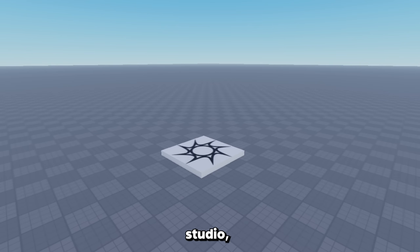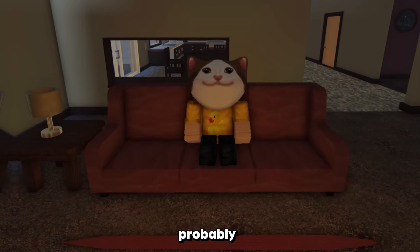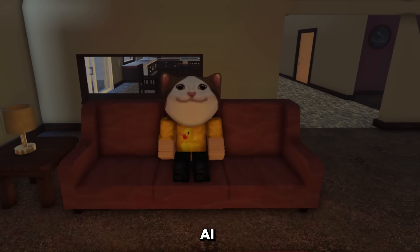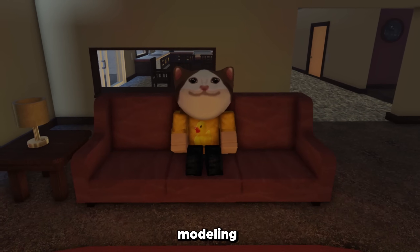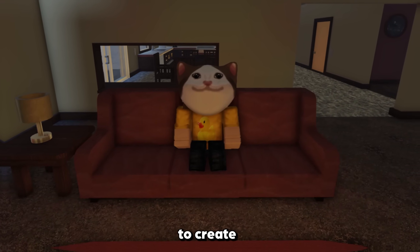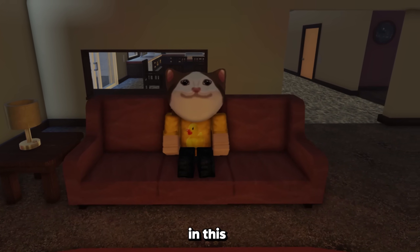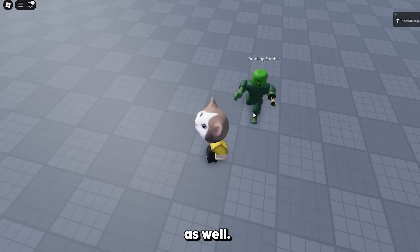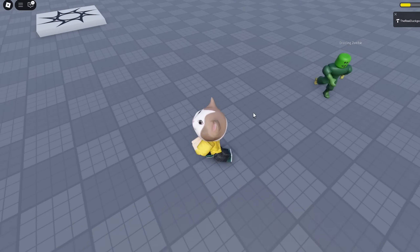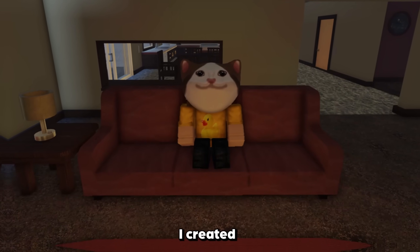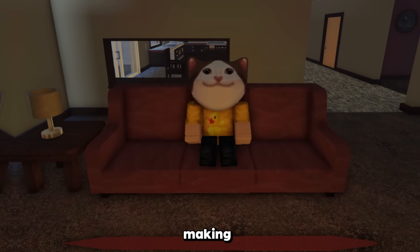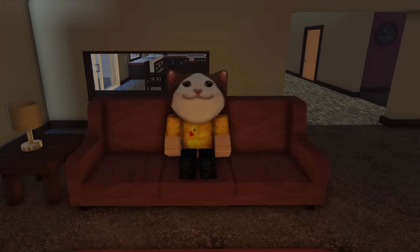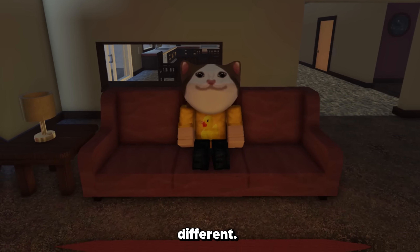We're now in Studio, so let's get started with building the models. You're probably wondering how we're going to build these models. Well, Roblox's AI assistant has a built-in modelling tool, and we're going to use that to create every single model in this game. First, I created a zombie — he attacks you as well. Then I created a sword. While making these models, I discovered that these are just the ones made by Roblox, and the ones the AI actually makes are a lot different.